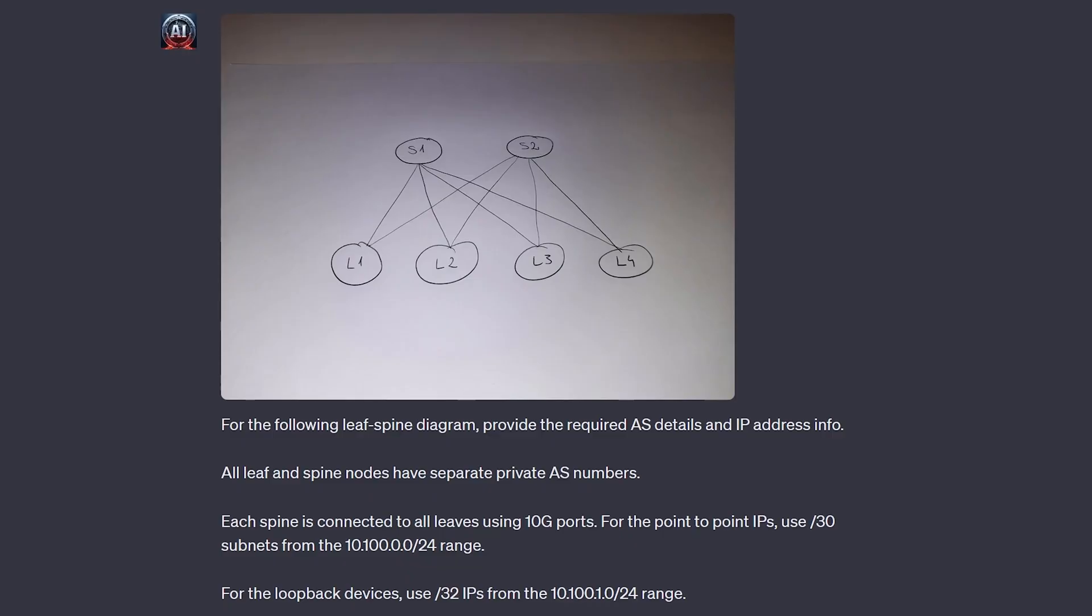For the next challenge, let's start with a basic, napkin-style diagram, and see if ChatGPT can provide us with the required information in order to turn it into an actual network design.